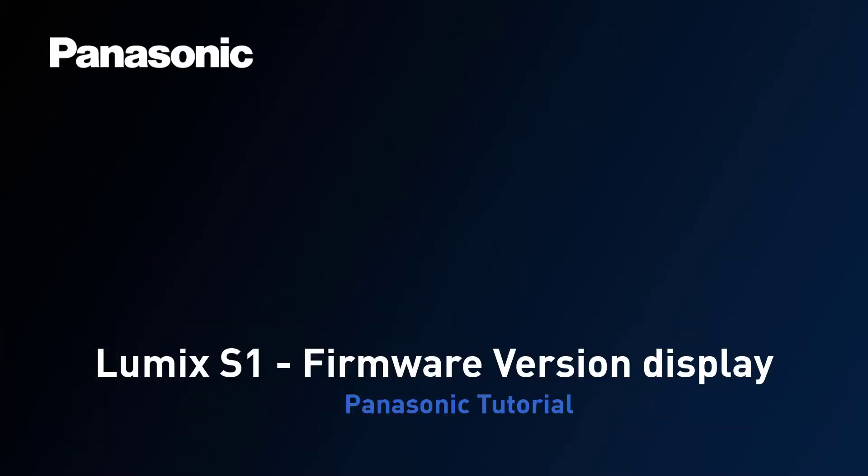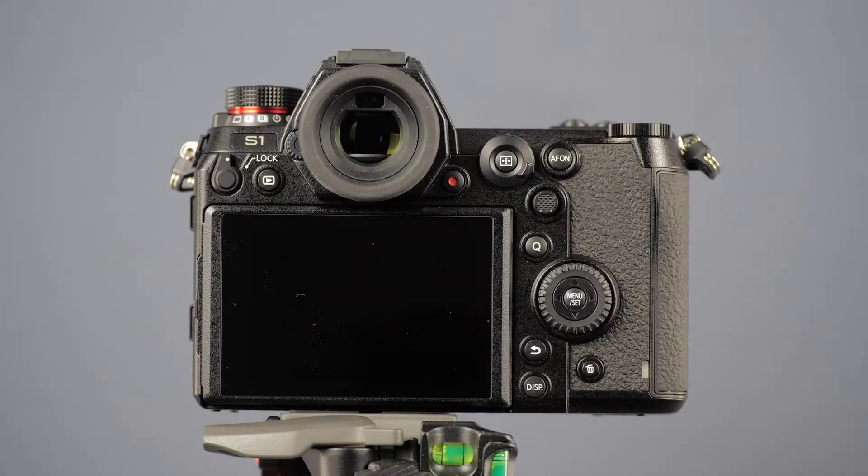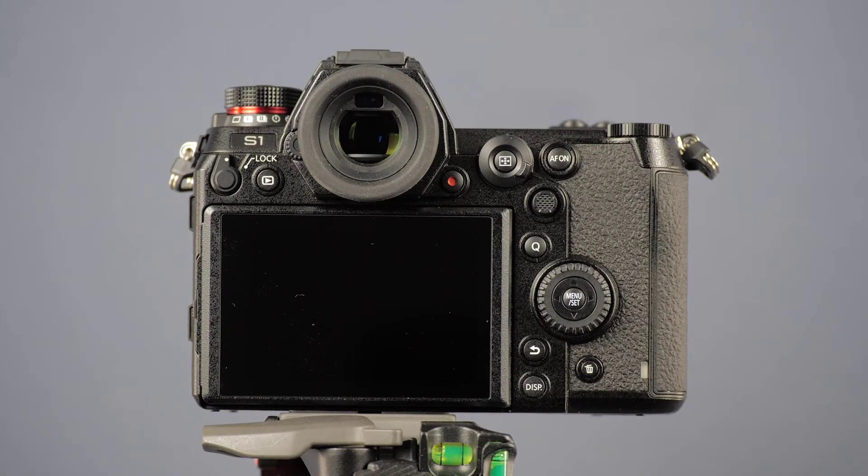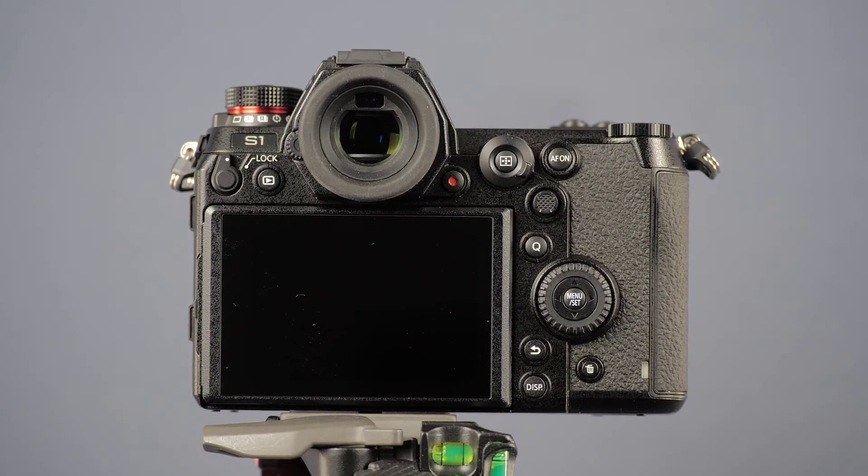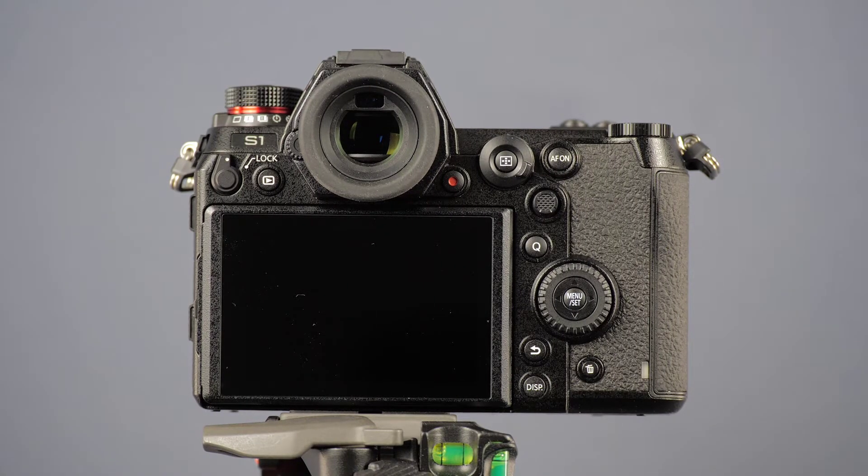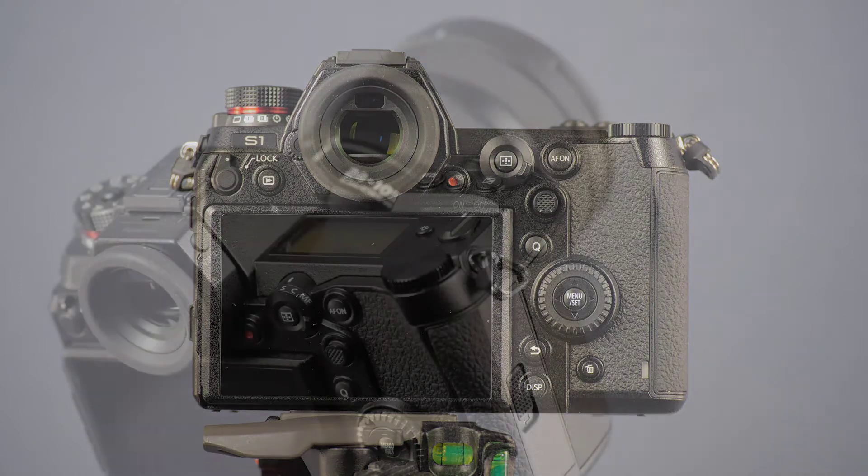You want to know which firmware version is installed on your Panasonic Lumix S1 full frame camera? We show you how to find that.